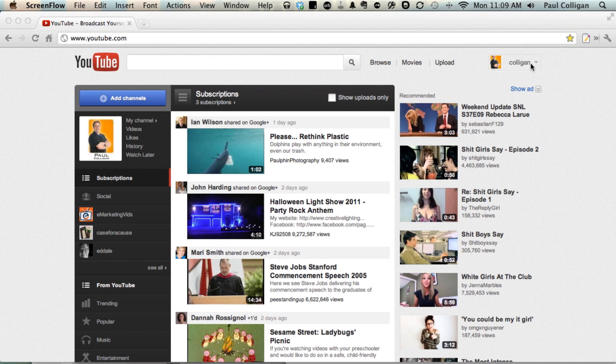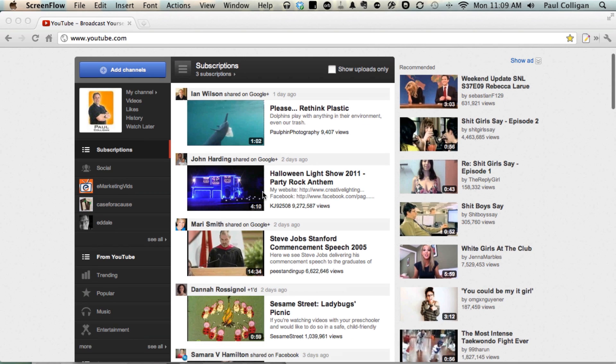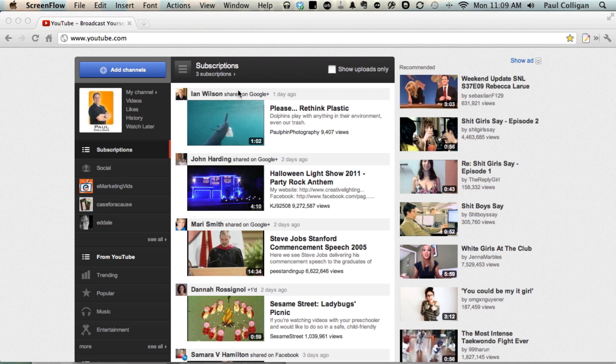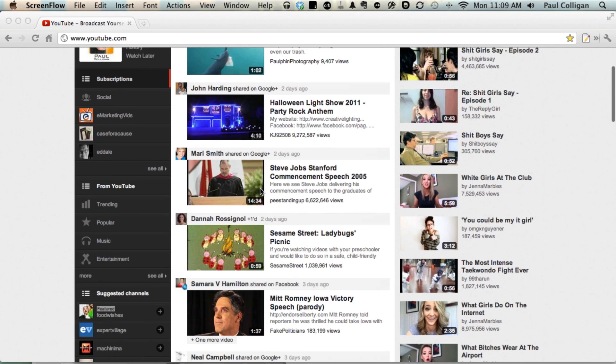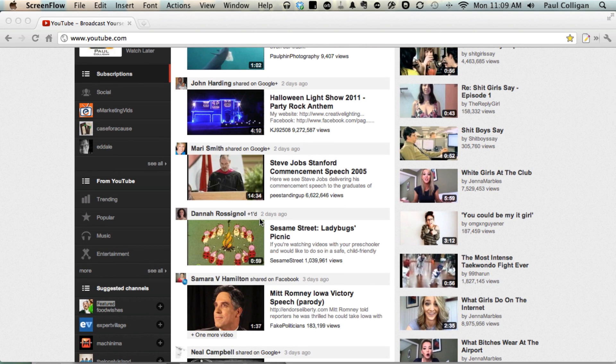But the second reason, and this is really important, is YouTube is getting tightly integrated with Google+. So you'll see now, since I've subscribed to so few channels, I'm getting videos that are shared by people inside of Google+ right inside of my YouTube channel. And this is a phenomenal marketing opportunity.